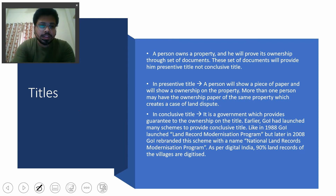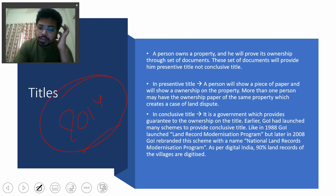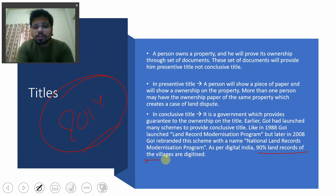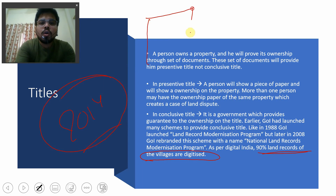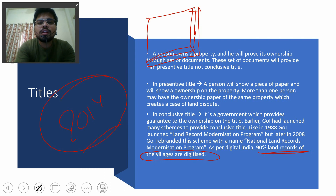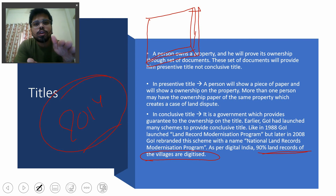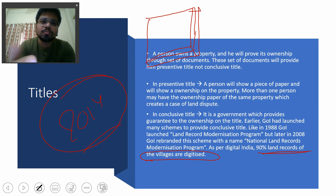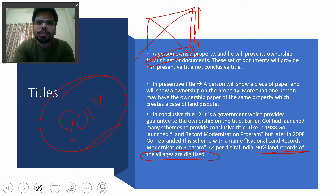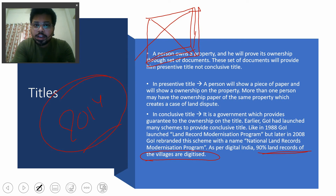As per the Digital India mission by the Modi government after 2014, 90% of land records of villages have been digitized as per government data, though there are many claims against this data. The original issue was that all records were on paper, which created thick bureaucratic problems — people with government connections could disturb, remove, or destroy those papers. That is why the government decided to digitize all land records and start issuing conclusive titles.